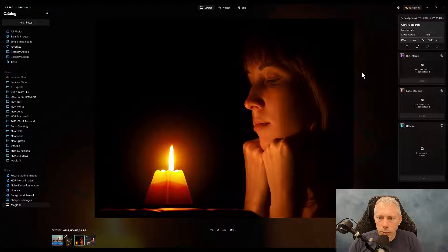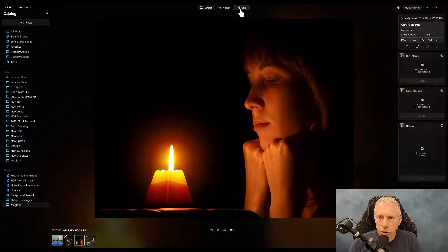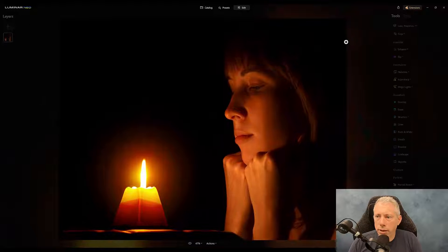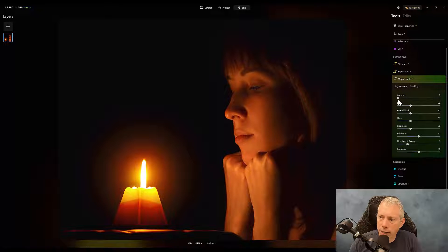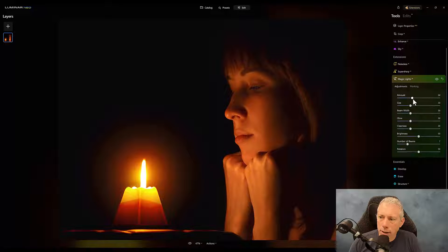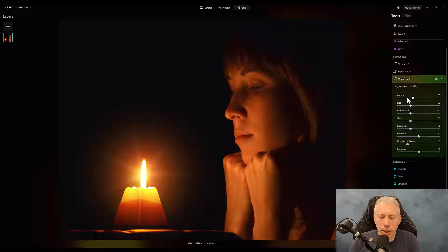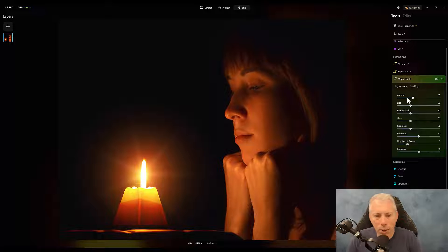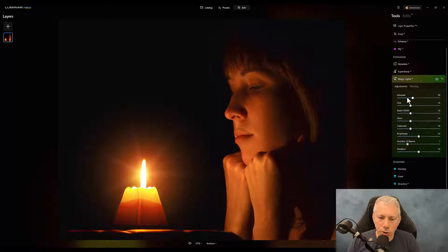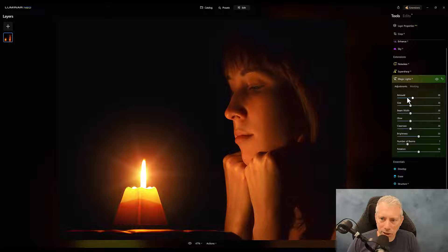Let's take a look at another example. In this image here, we're going to go over to edit. Same thing, right on down to extensions and magic lights AI. And we can just pop that right up. And right off the bat, you see how it has, again, matched the color temperature of that orange-y light really, really well.